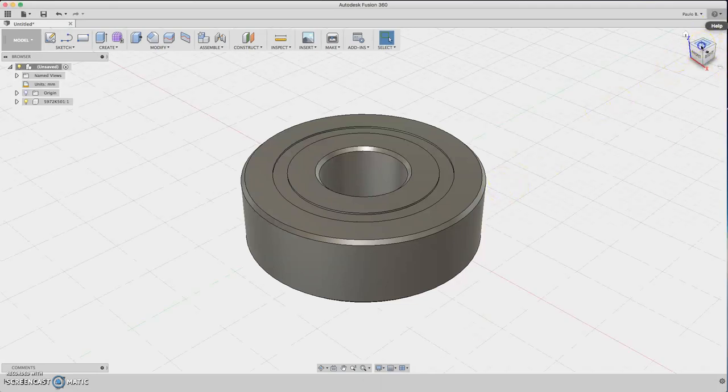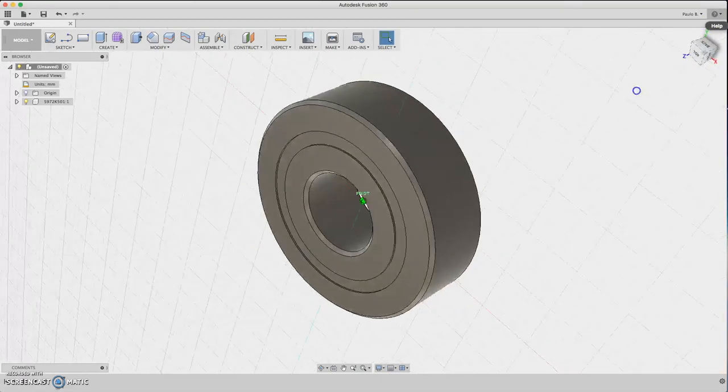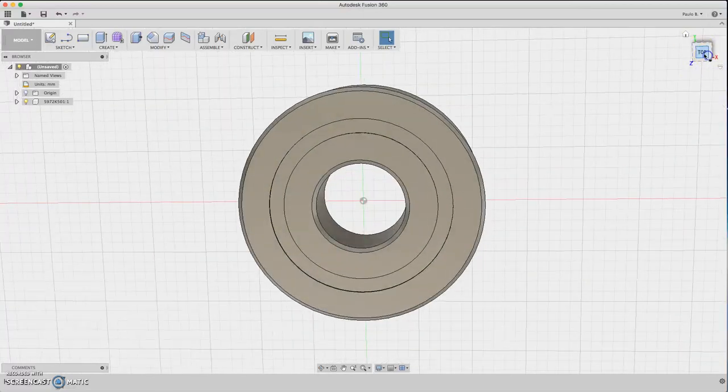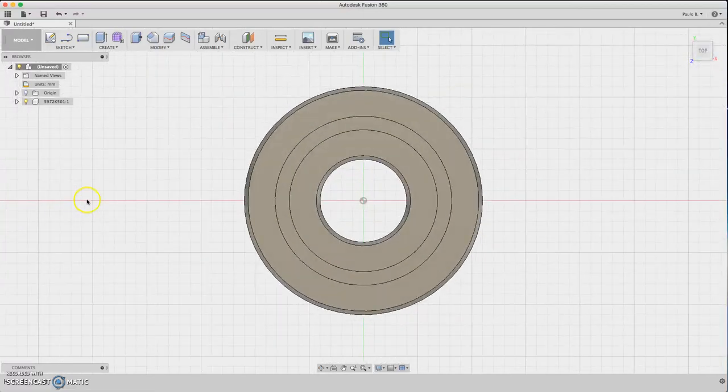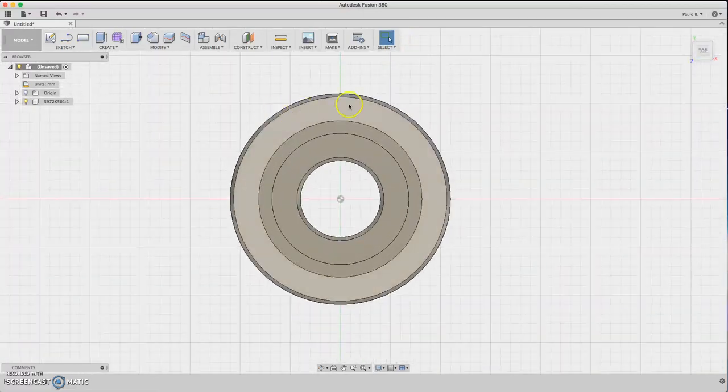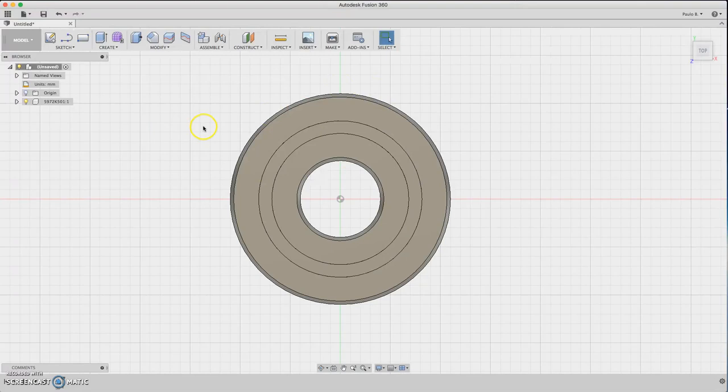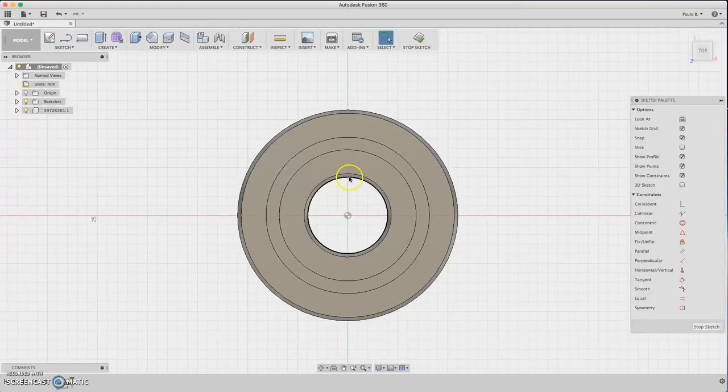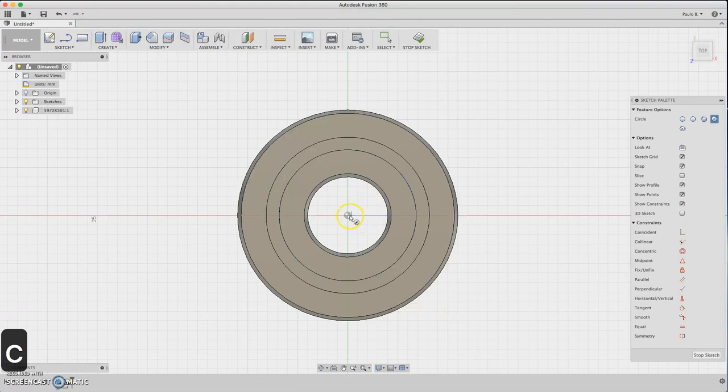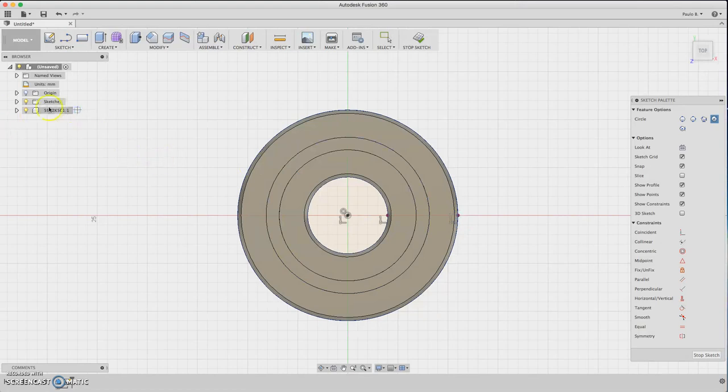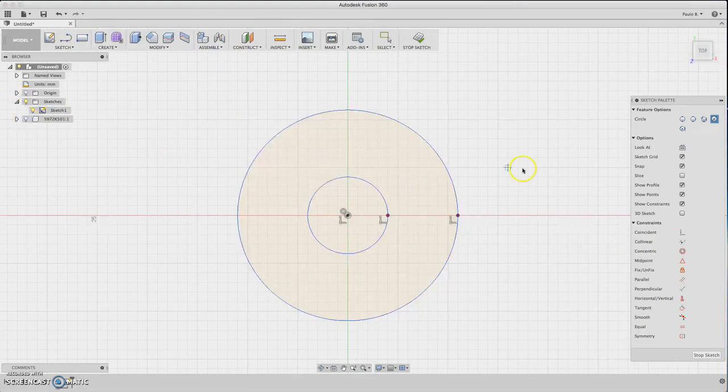Now we have something on the center, right on the center. Let's start with the sketch on this plane. Then create circles - that size and that size. Now you have the bearing size.